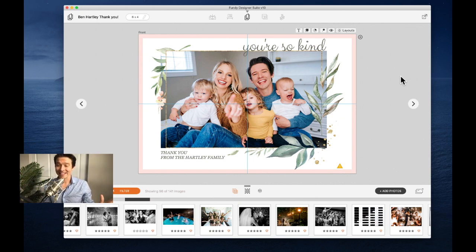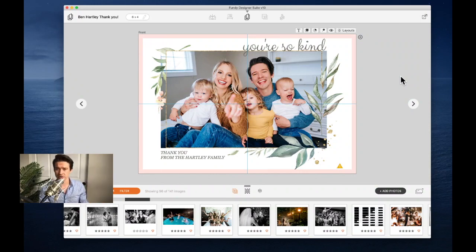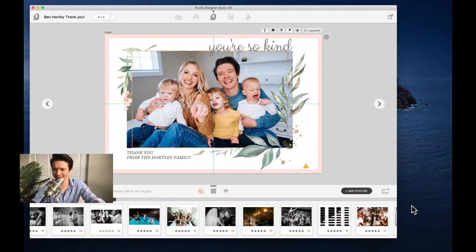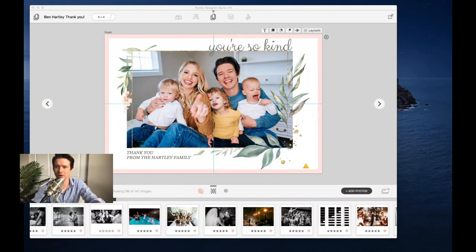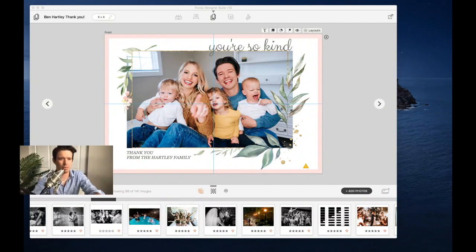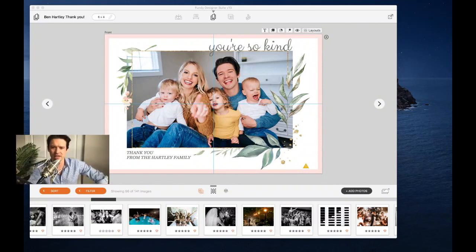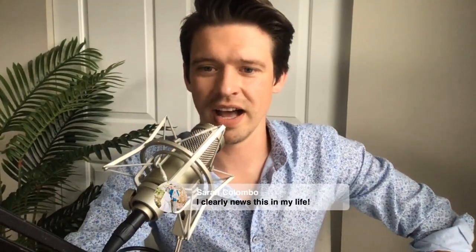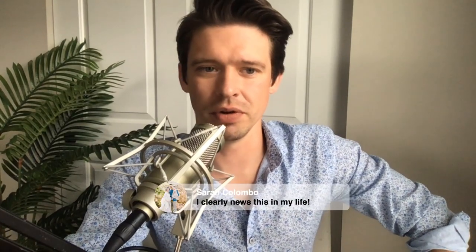Next I want to show you how we use Fundy for marketing materials — that's coming in the next section. Let me quickly check some comments. Nada says she loves Fundy. Jonathan says this is just the video he needed.